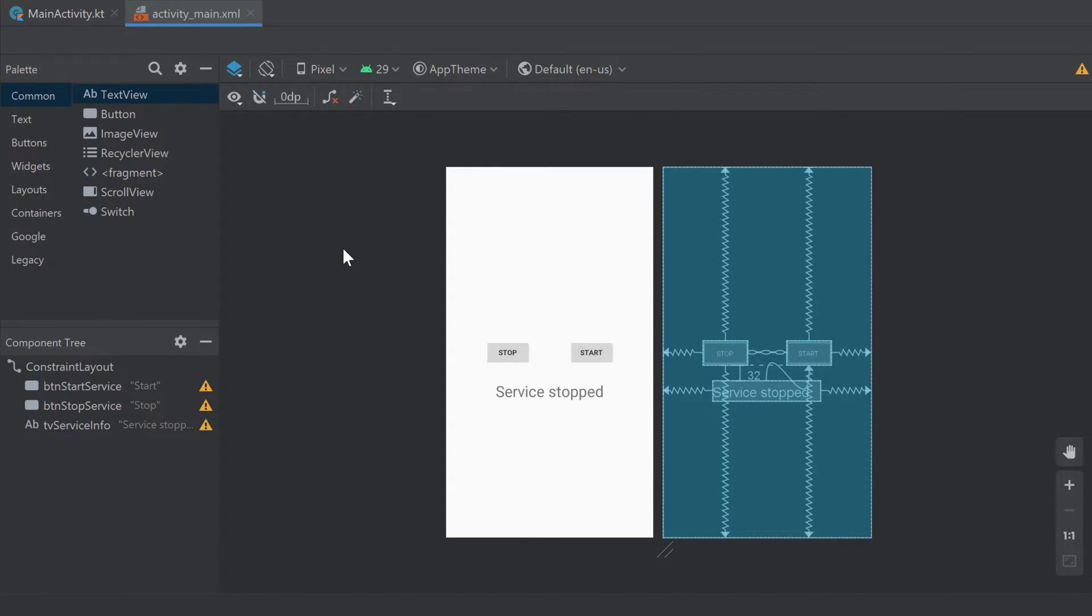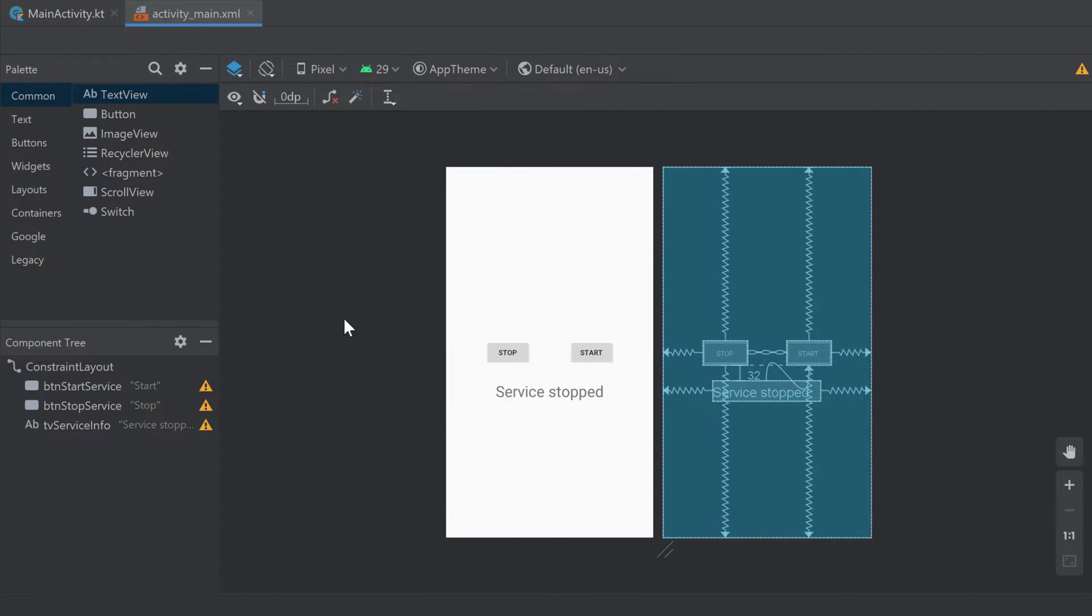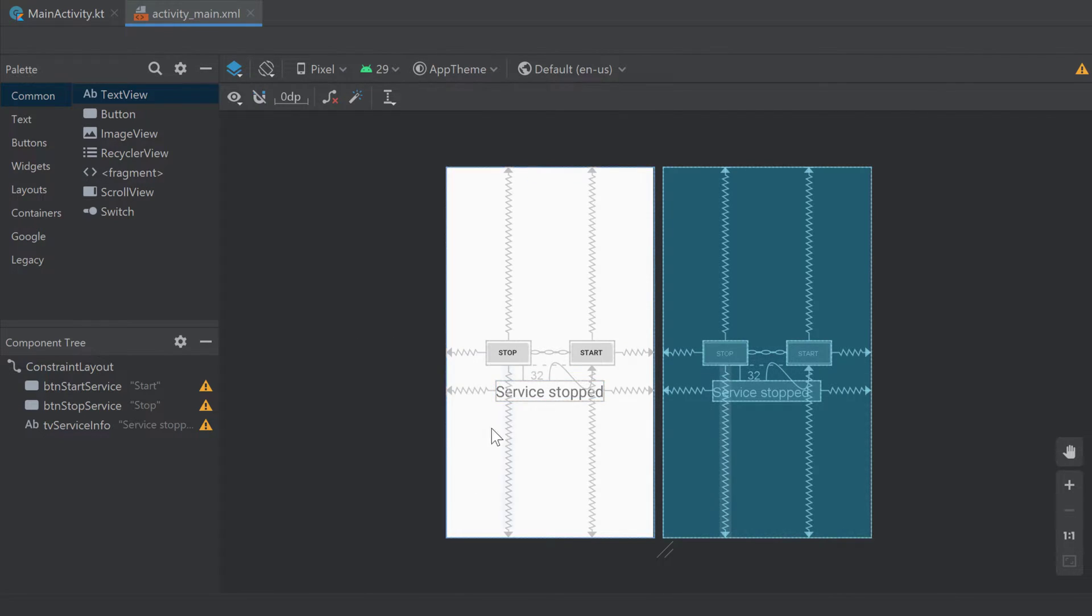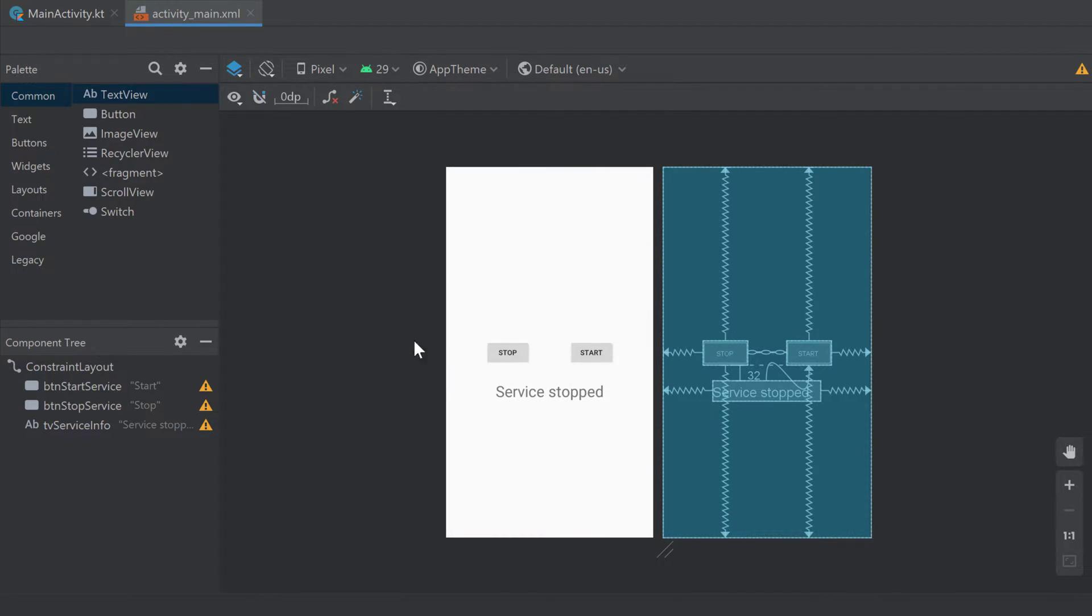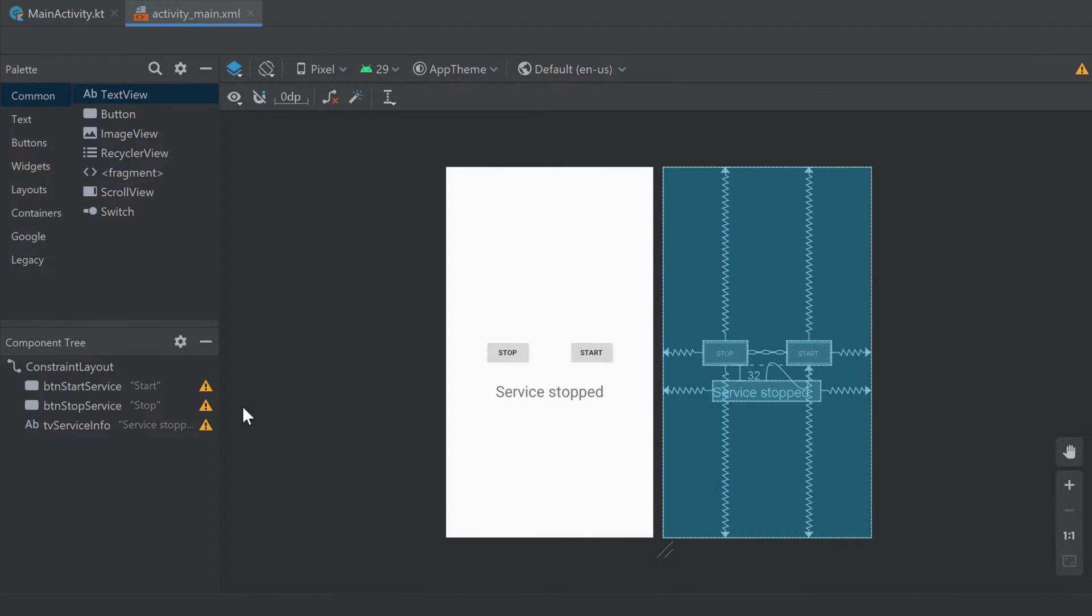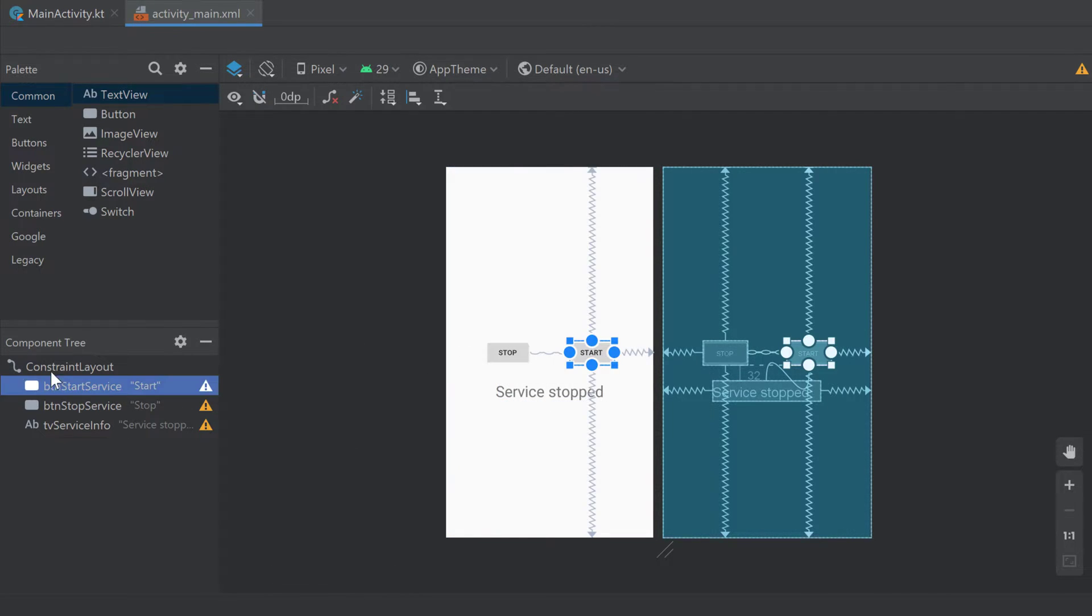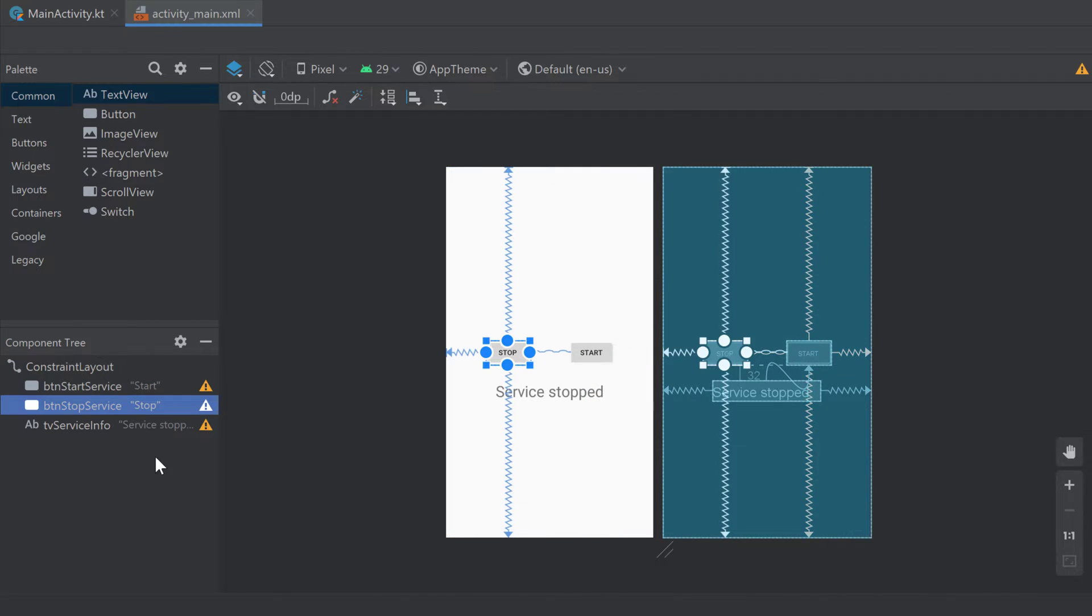So I actually set up a very simple UI layout here to start and stop our service. And I added a simple text view to display whether our service is stopped or currently running. So make sure to set it up like I did. I called this Start button 'button_start_service', the stop button 'button_stop_service', and the...